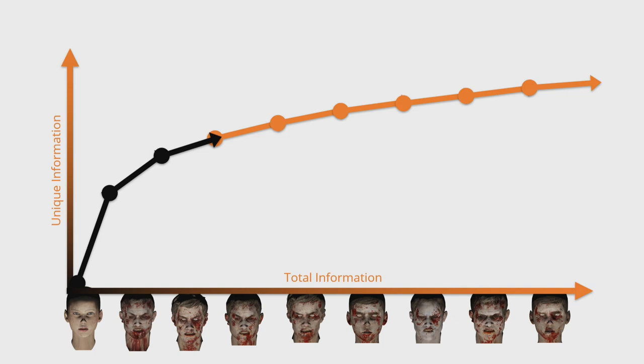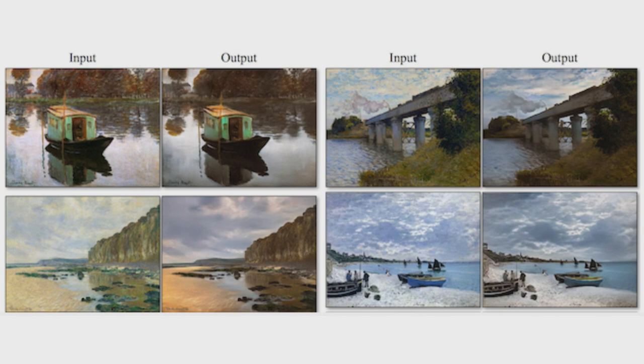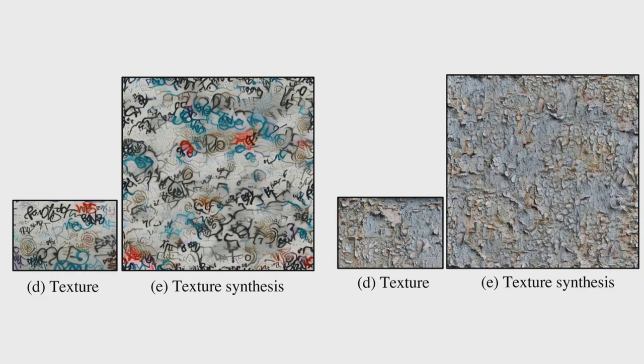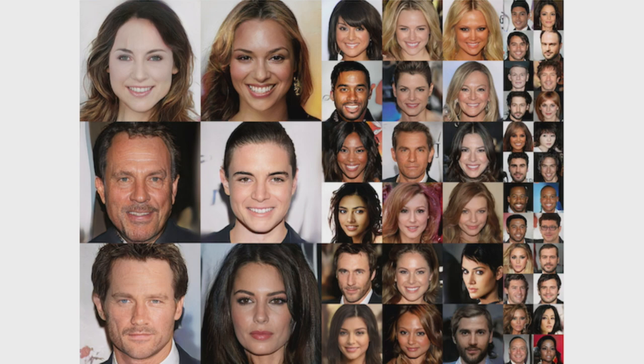So creative AI is cool, and it's making a lot of new stuff possible. So we've shown you how you can take a photograph and turn it into a painting, but you can also take paintings and turn them back into photographs. You can take small examples of something and imagine more of it, and you can even swap the textures from one object onto another. You can create people who have never existed, and you can even take rough sketches and turn them into imaginings of the real world.